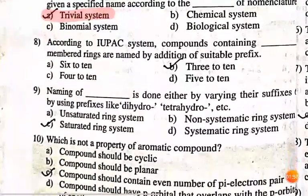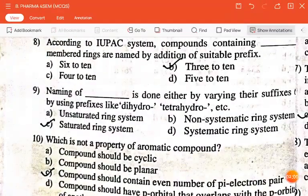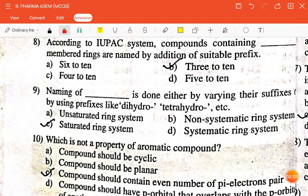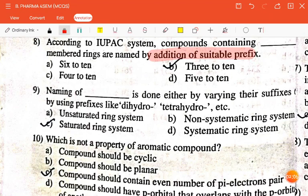The next question is: according to IUPAC system, compounds containing dash-membered rings are named by addition of suitable prefix — six-to-ten, three-to-ten, four-to-ten, or five-to-ten? The correct answer is three-to-ten.